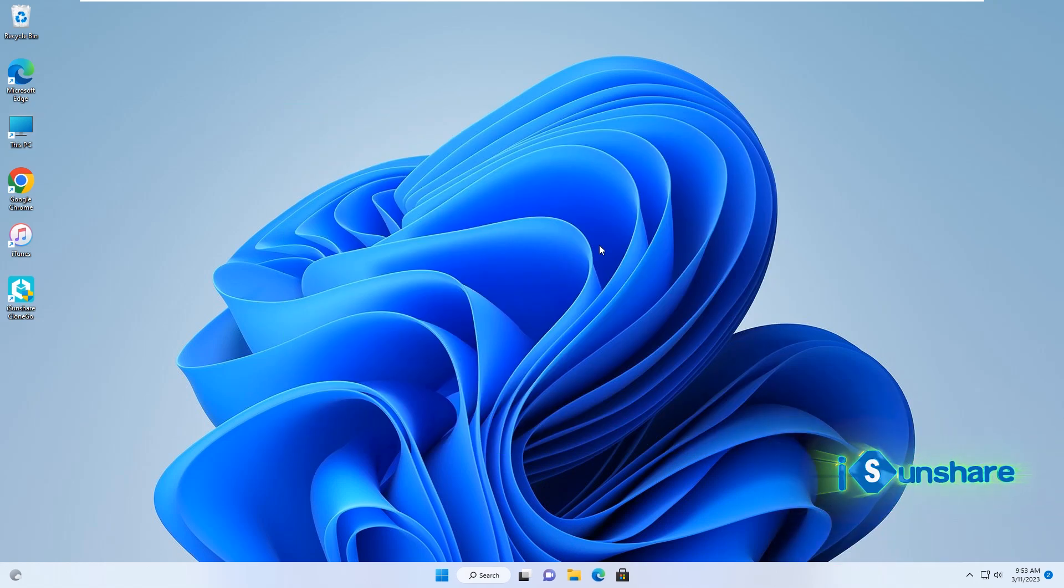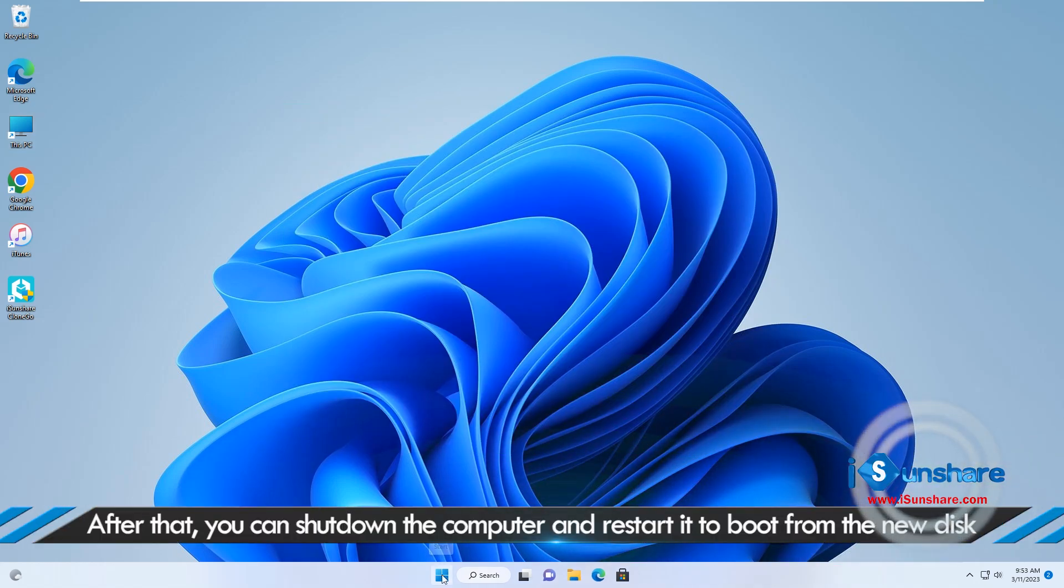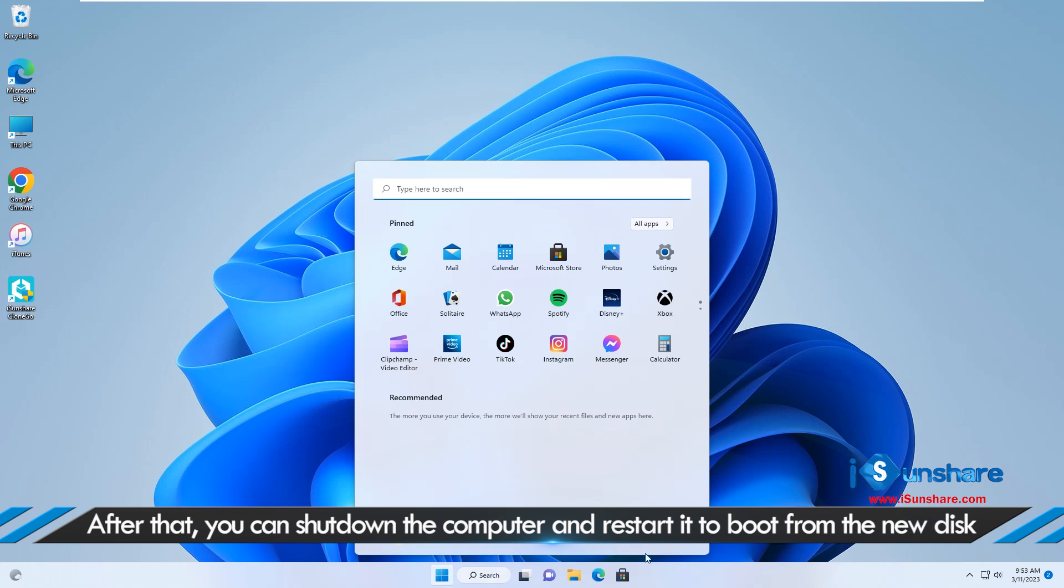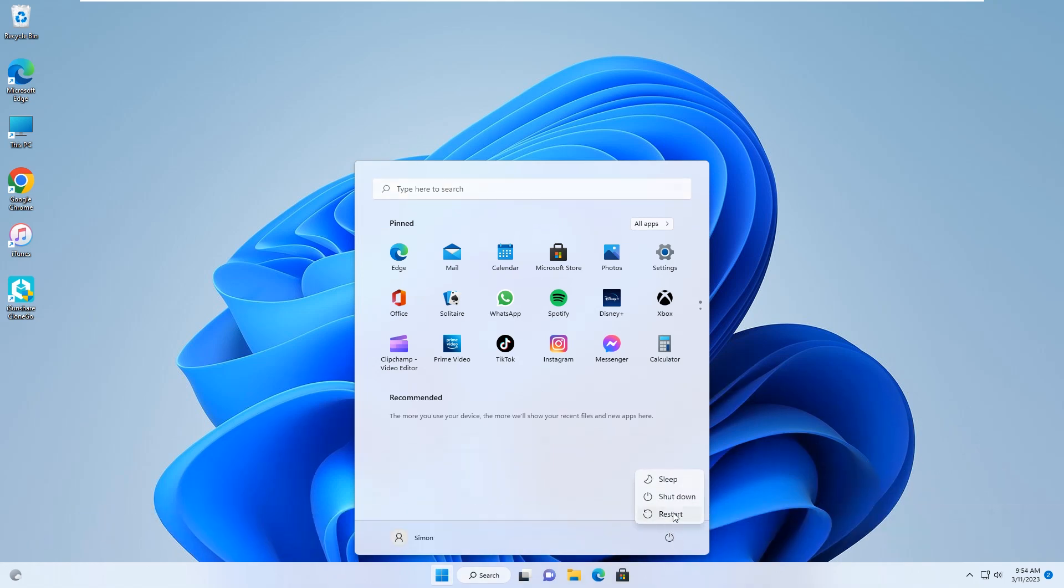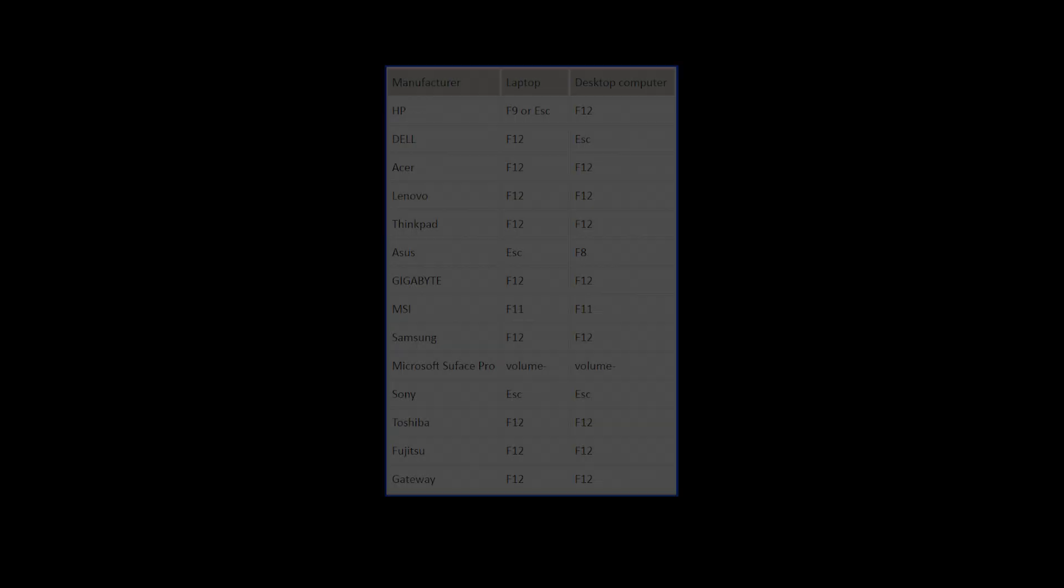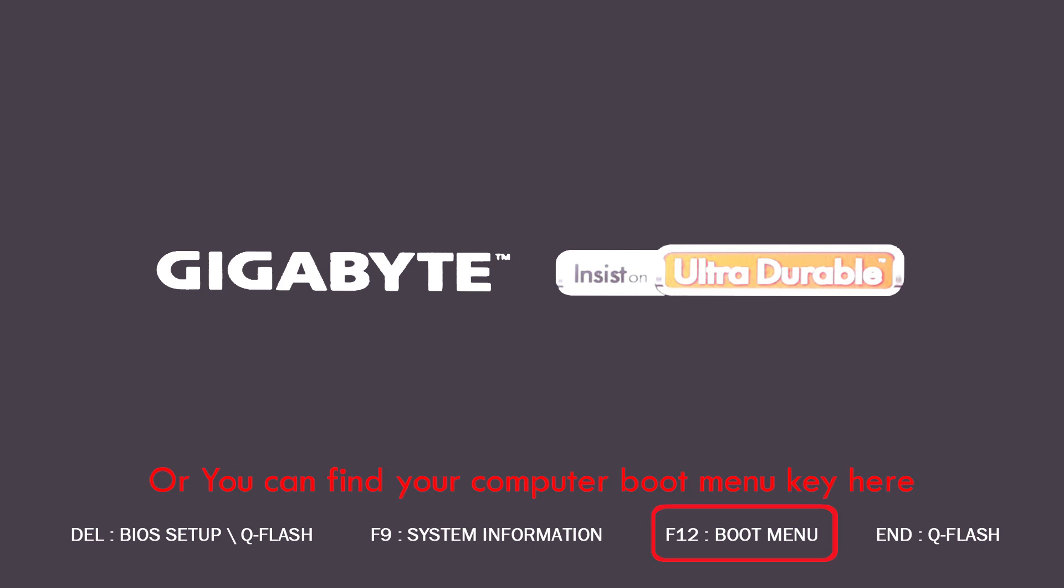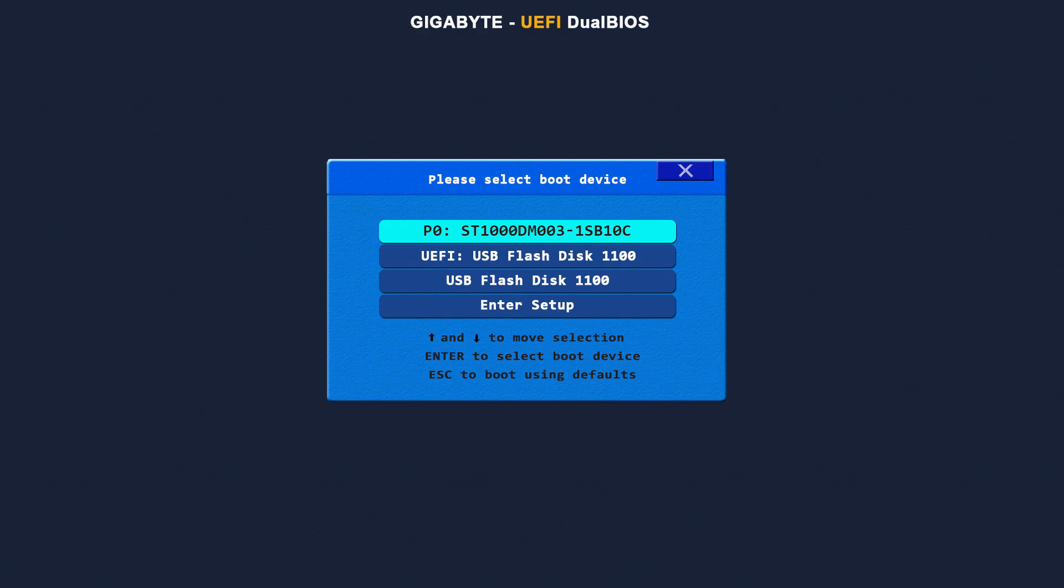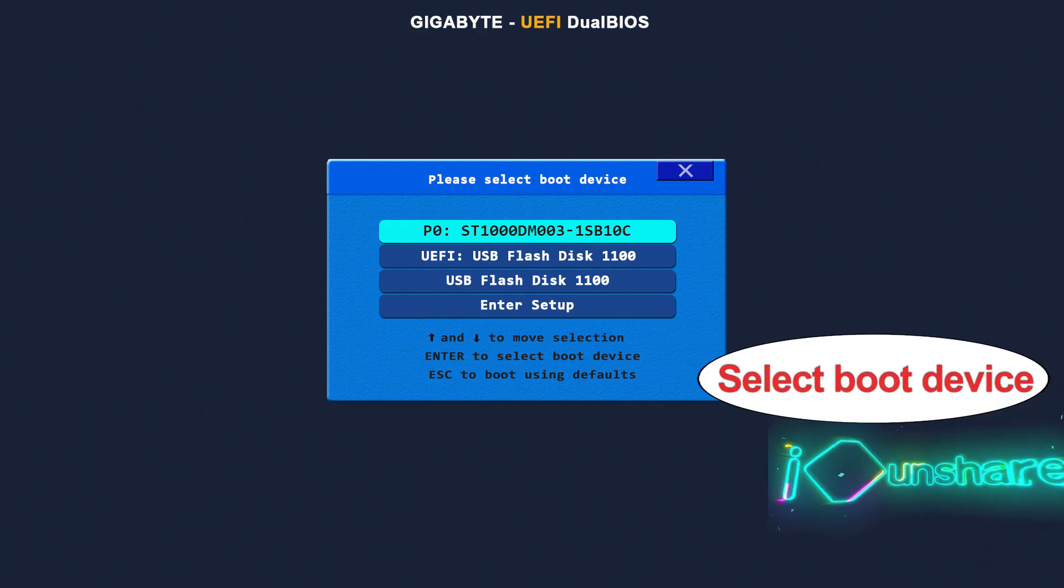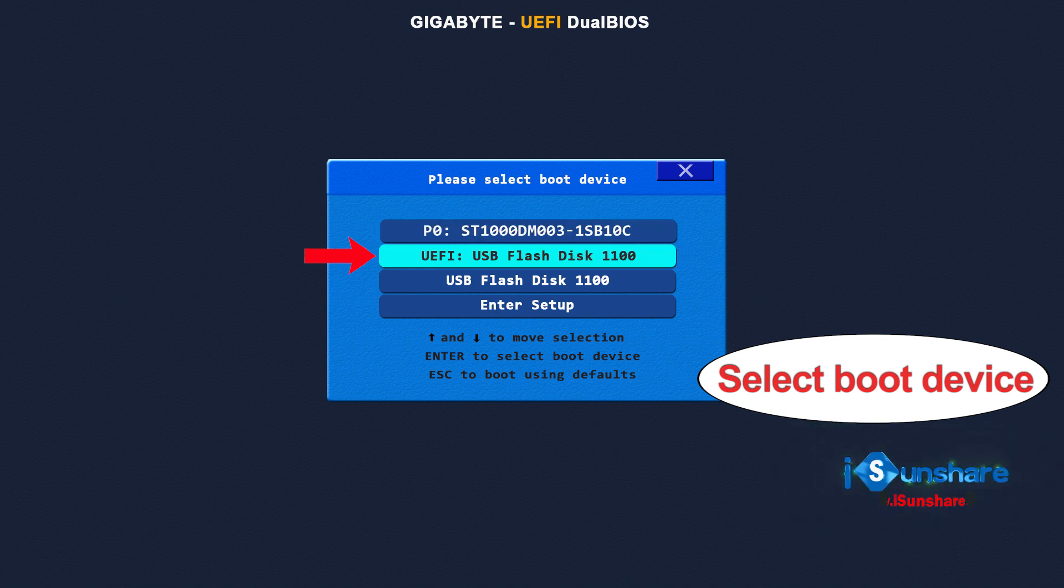The next step is to reboot the computer from the SSD to check whether the cloning system can work normal or not. You can restart the computer. Press Dell key or other boot key to enter boot menu. Then choose the SSD as the first boot option and press enter.